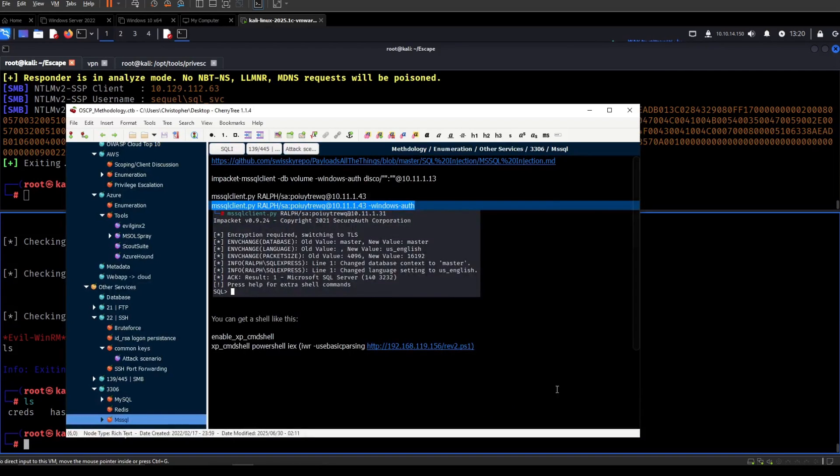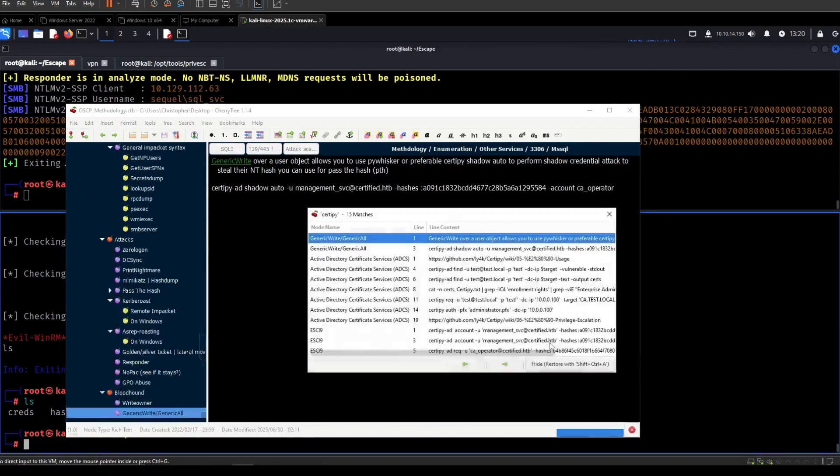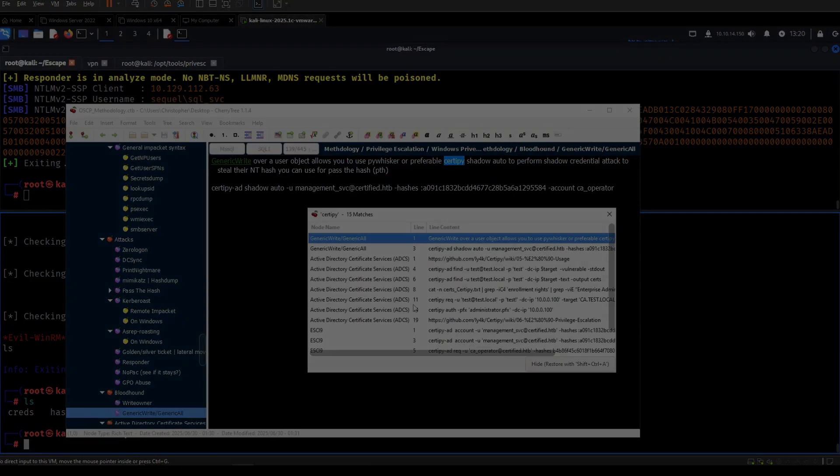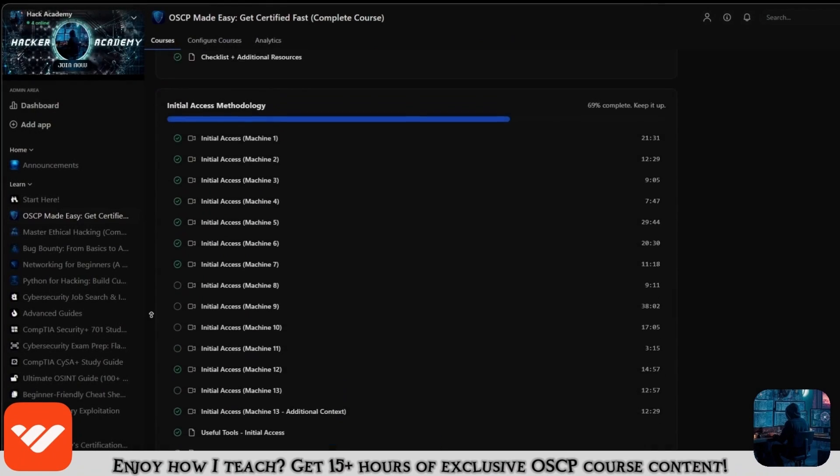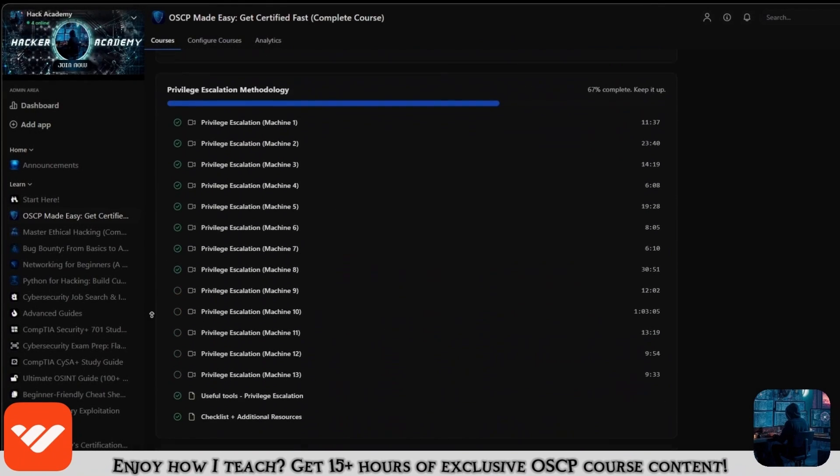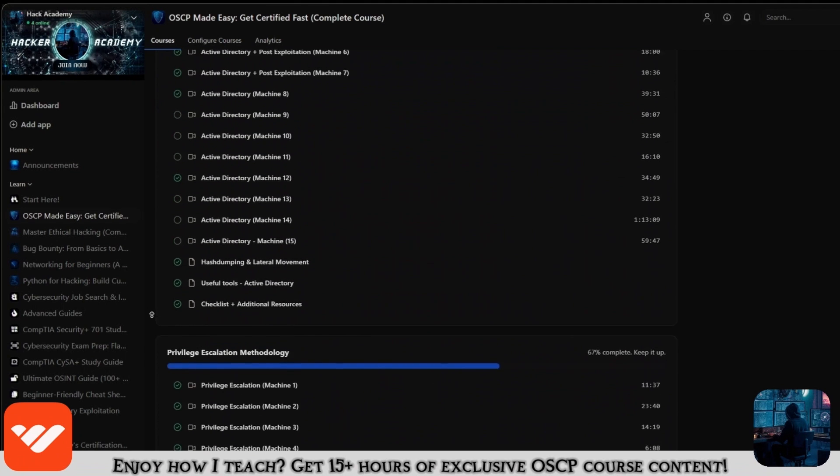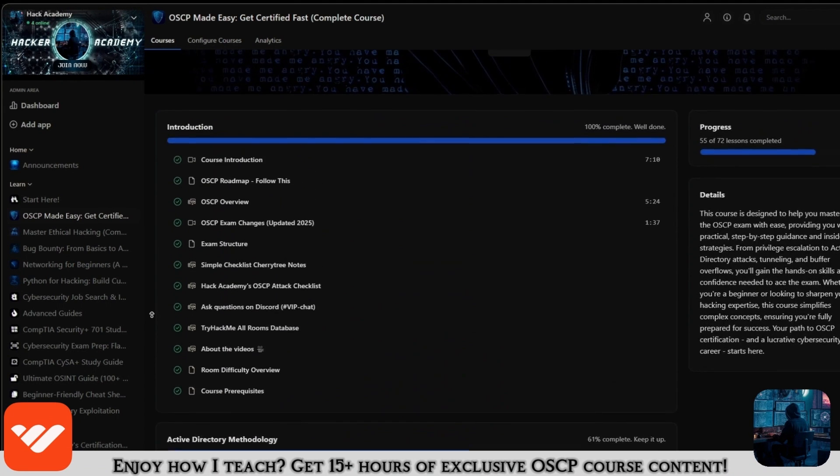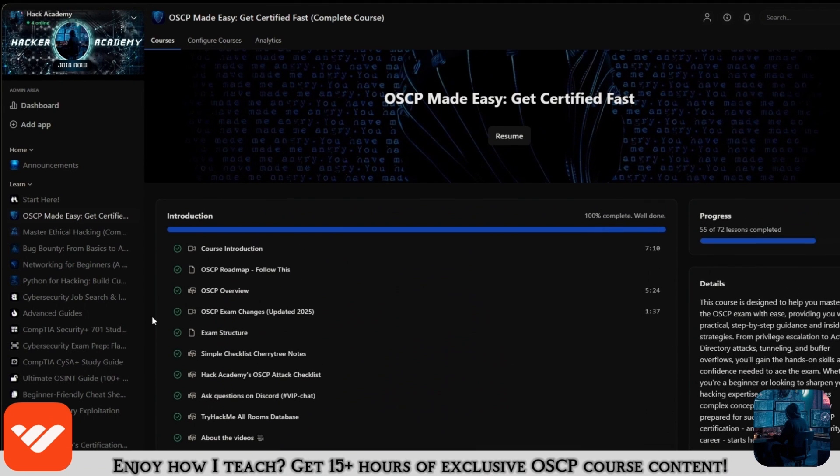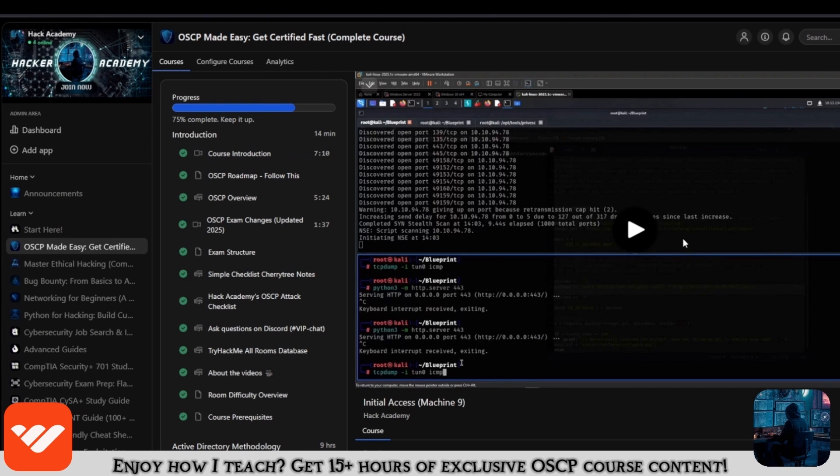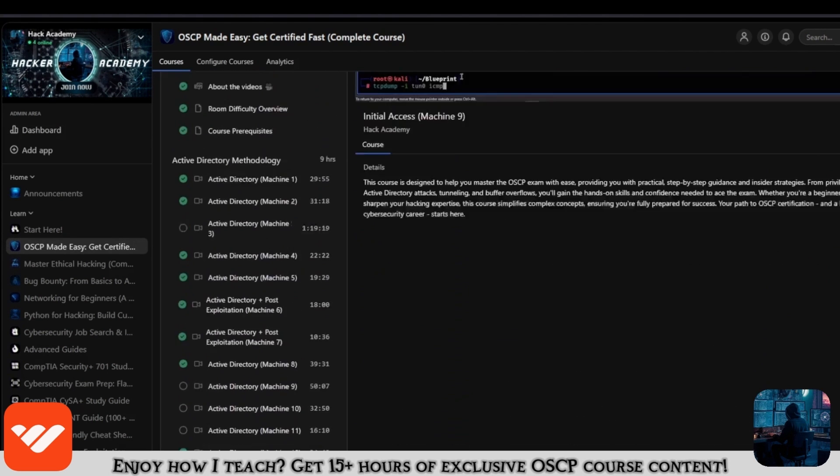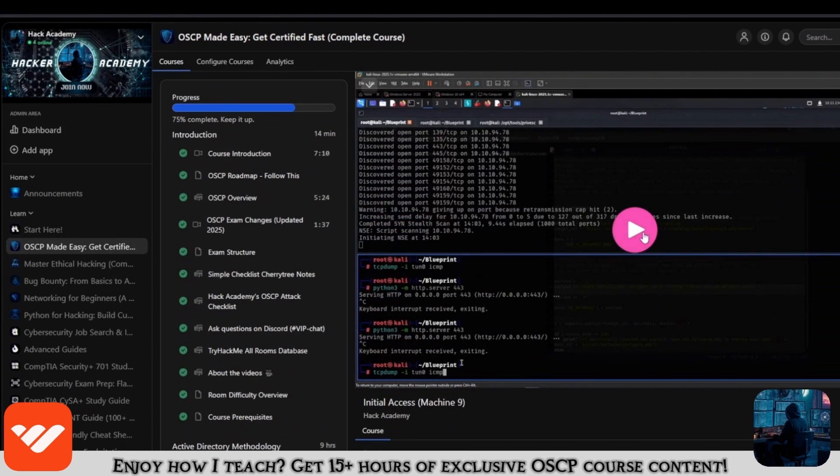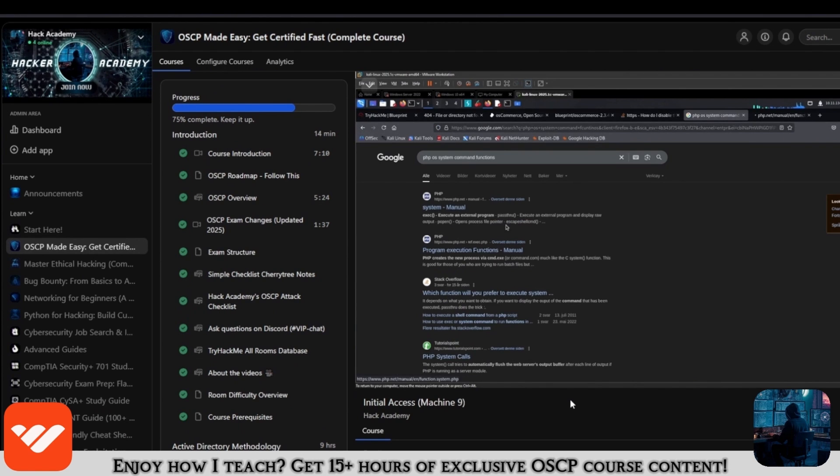So let me look up Certify. Now if you enjoy how I teach and you enjoy this video and you want to take the OSCP, then what are you doing not being in this course. It's over 15 hours long and it covers everything that you need. If you're only watching the videos on YouTube, you're missing out a lot because it's over 15 hours of content.